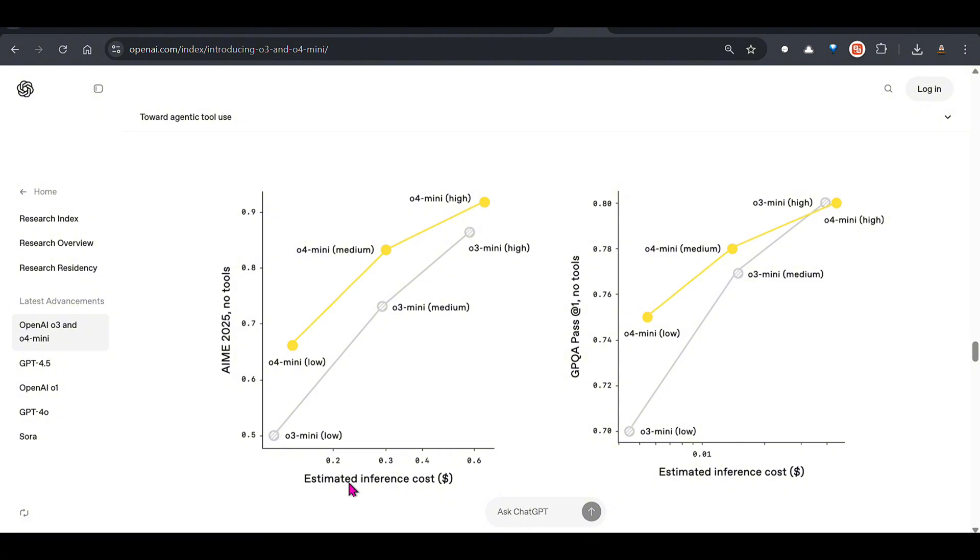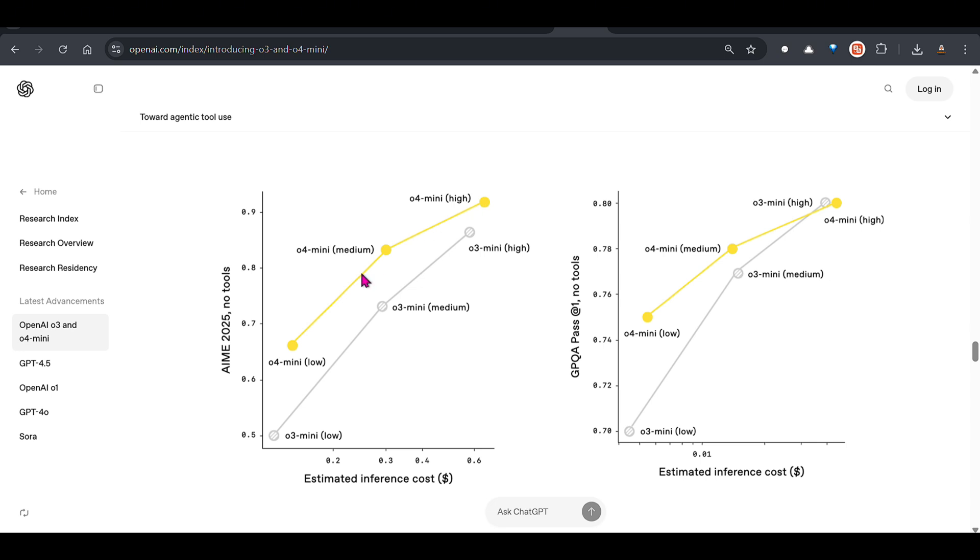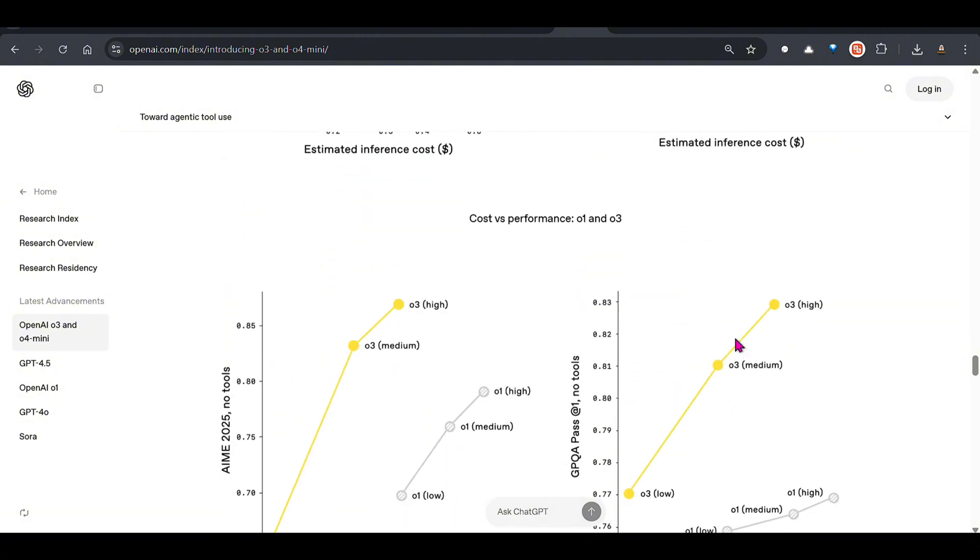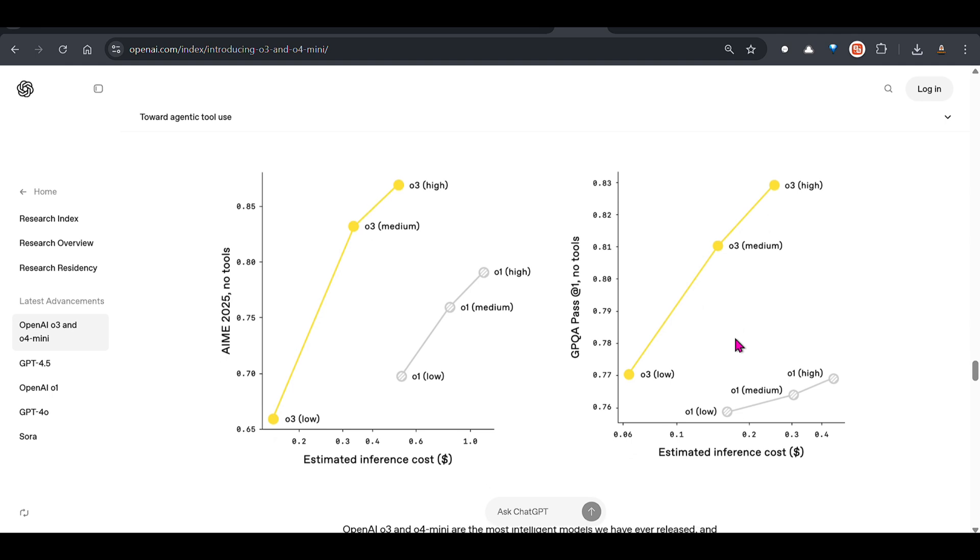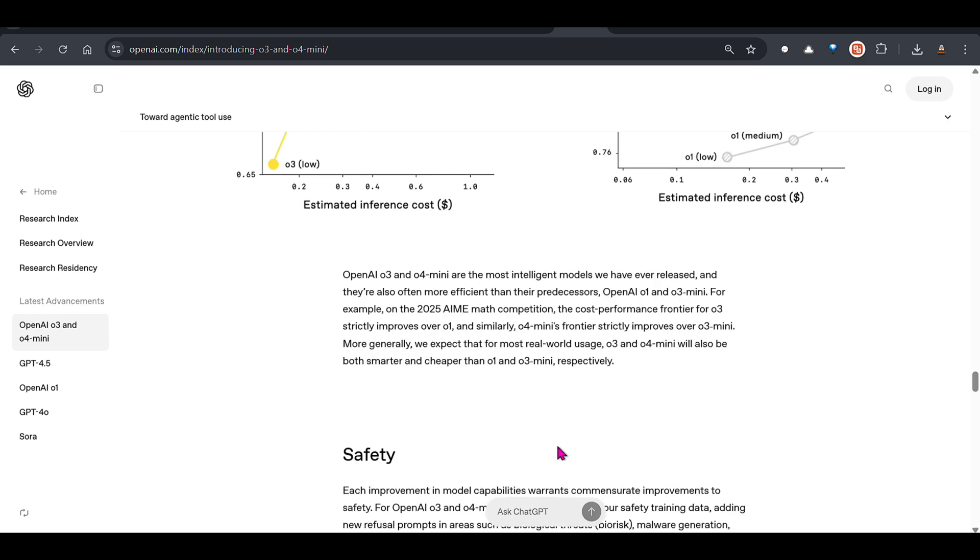With regards to cost efficiency, you can see on the x-axis we have estimated inference cost and performance on the y-axis. This yellow is what we're talking about: o4 mini low, o4 mini medium, o4 mini high. It's pretty awesome, the inference cost is less, almost the same but better performance. You can see these graphs as well, estimated cost versus the performance.